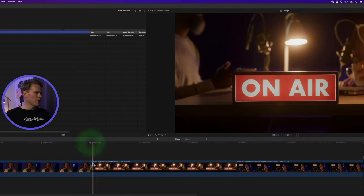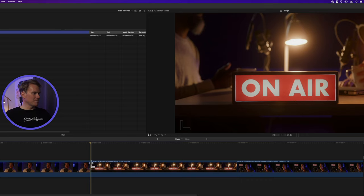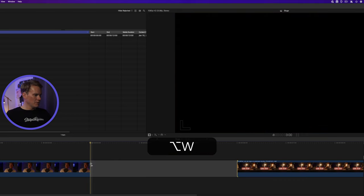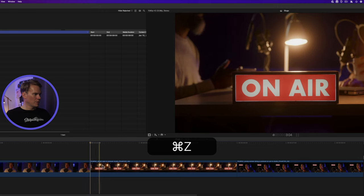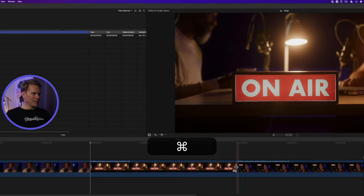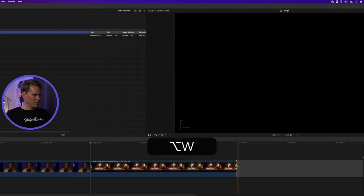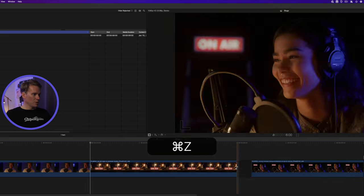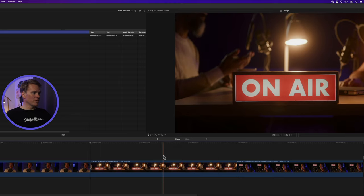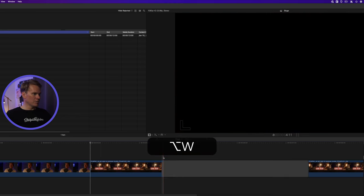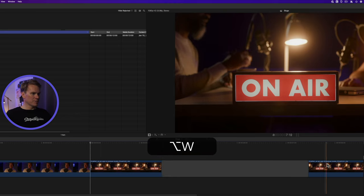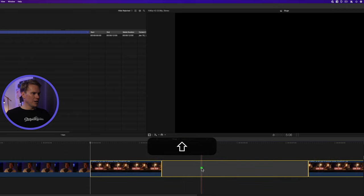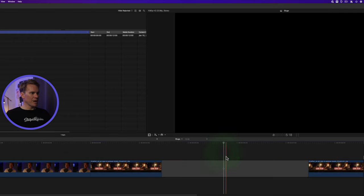You can put gap clips or slugs at the beginning of a clip, like so, or at the end of a clip, like so. You can also put them right in the middle. Just move your playhead and press Alt-W. It splits the clip in half and then puts the slug or the gap clip in the middle.